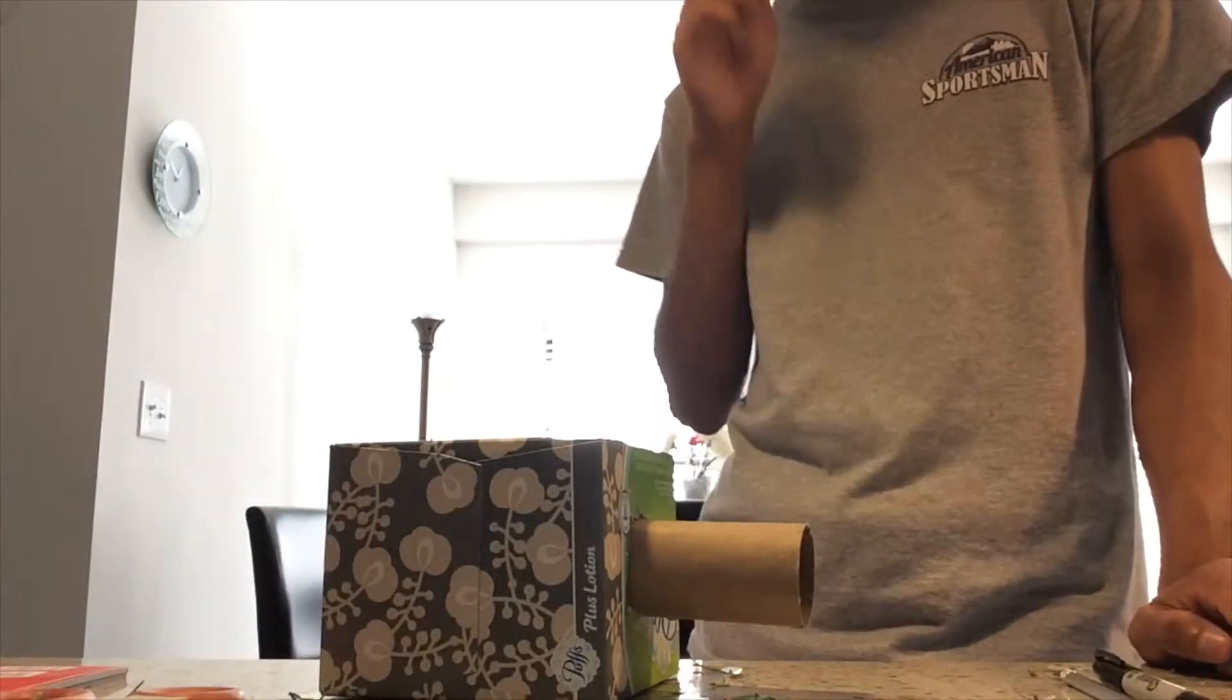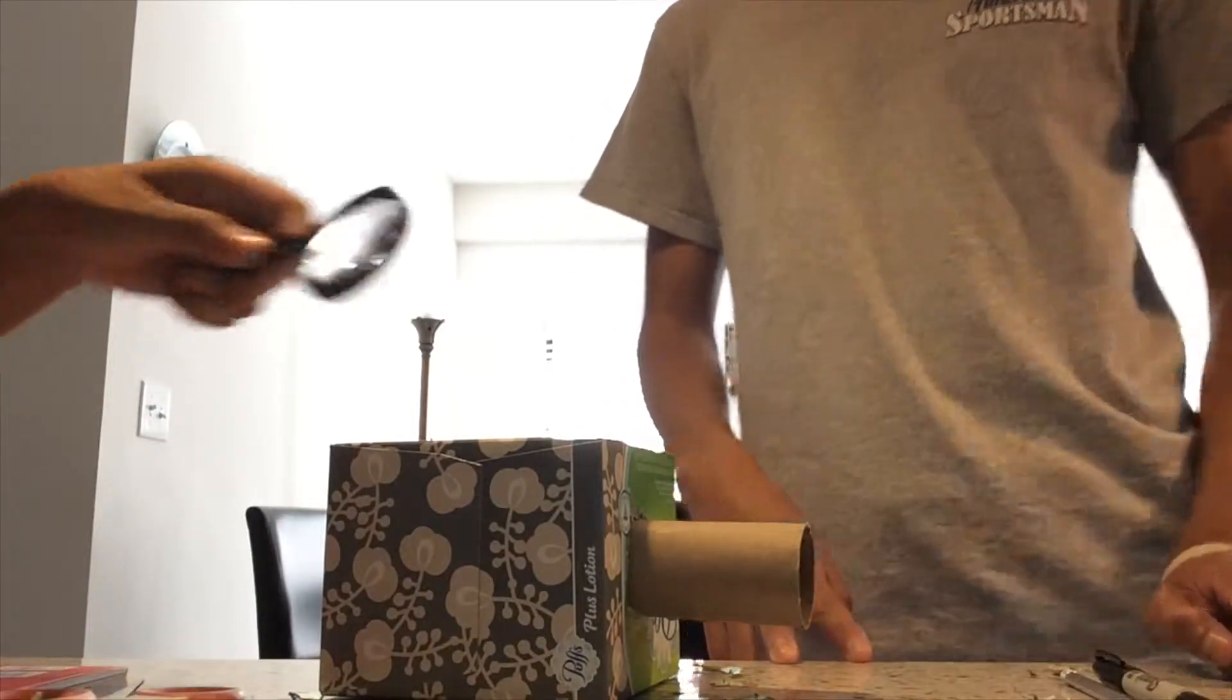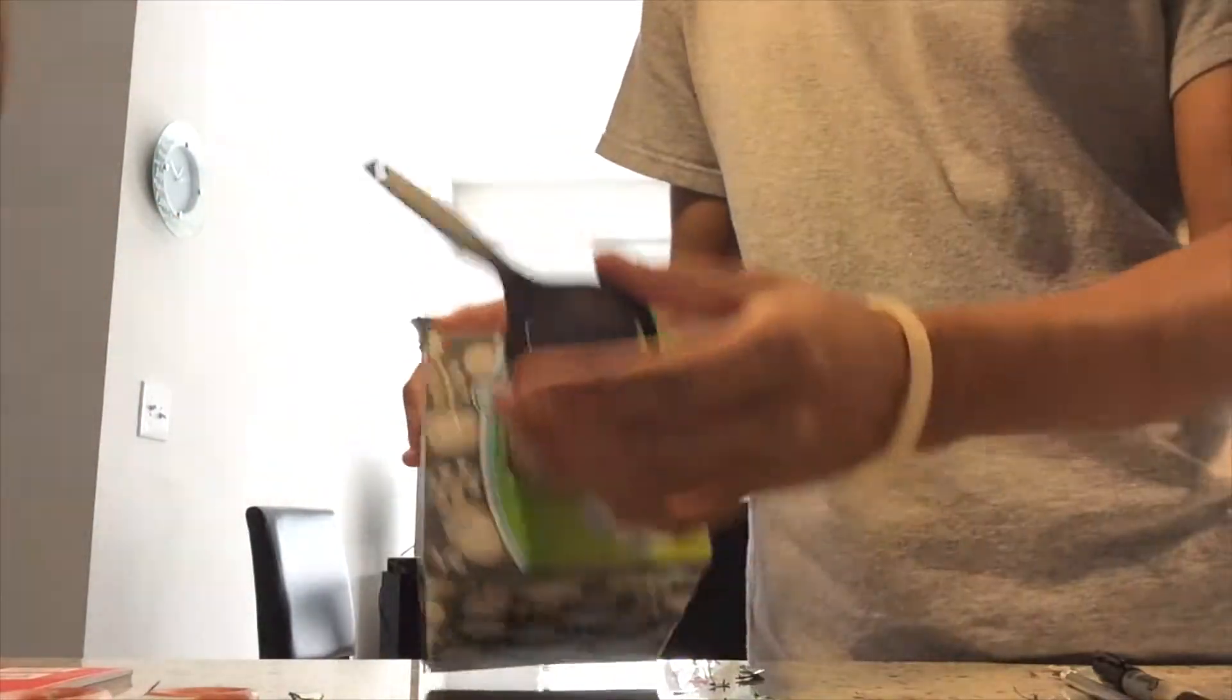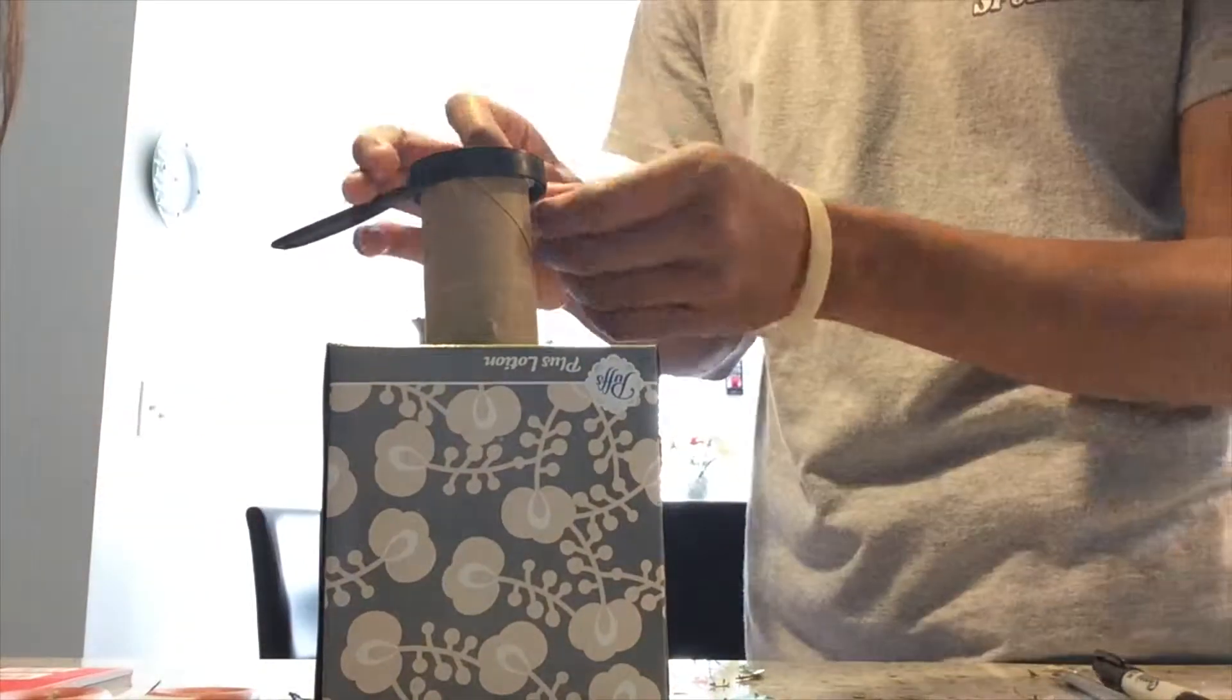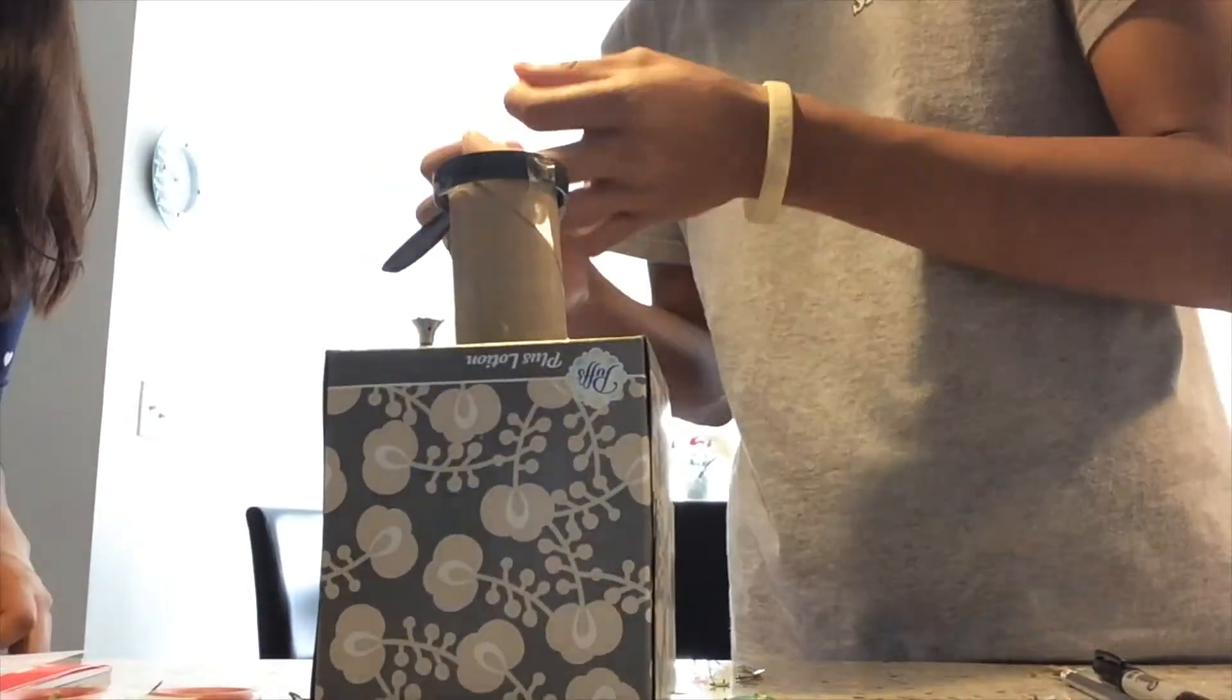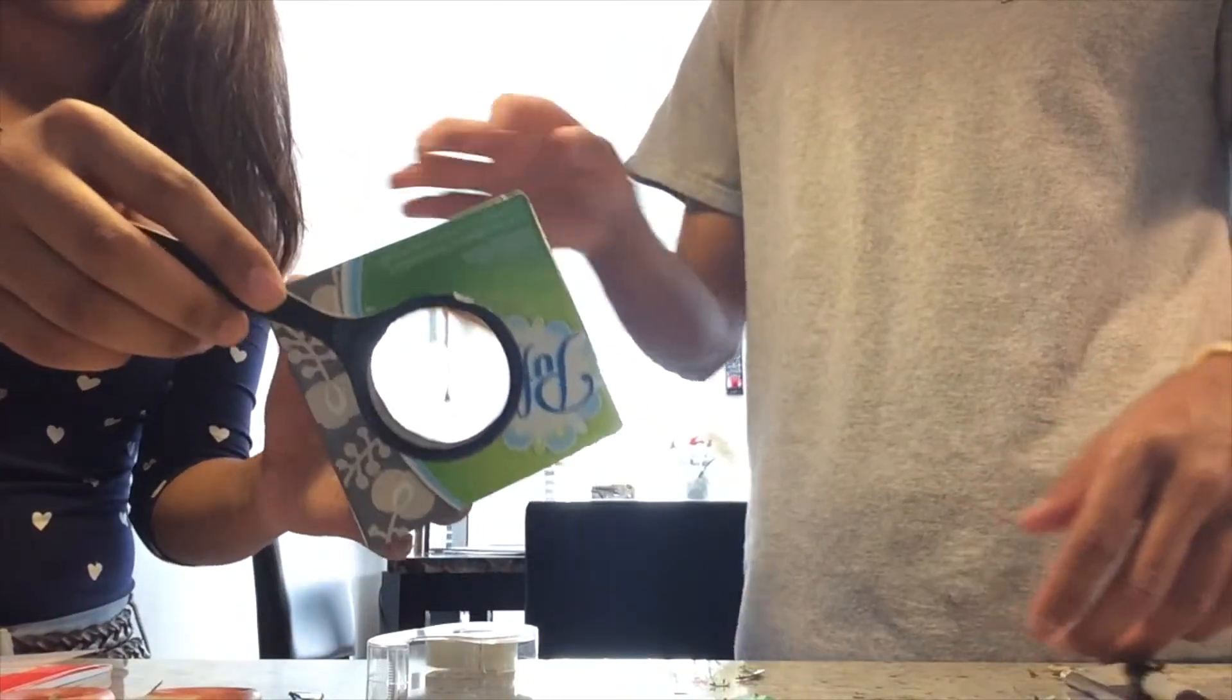After that, tape the magnifying glass to the end of the cardboard. Just make sure it's secure.